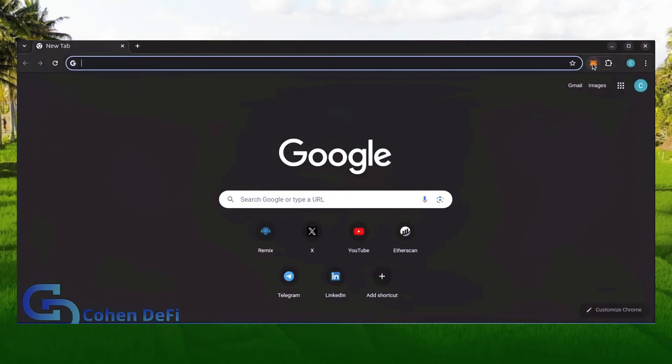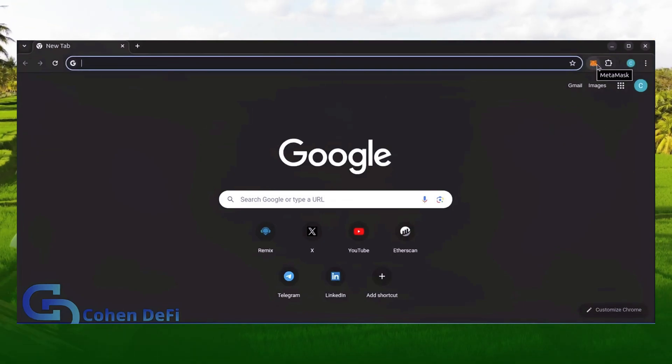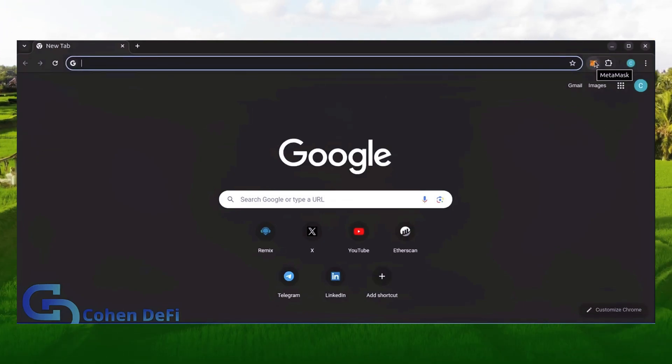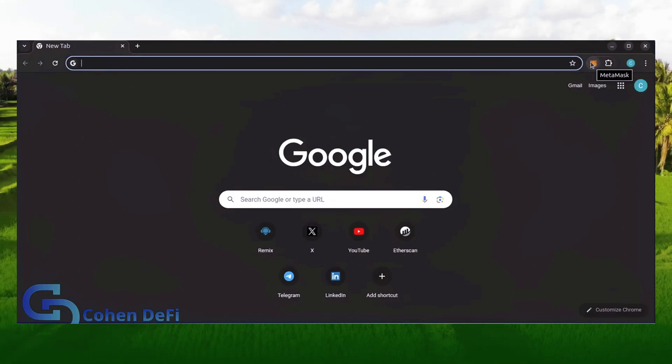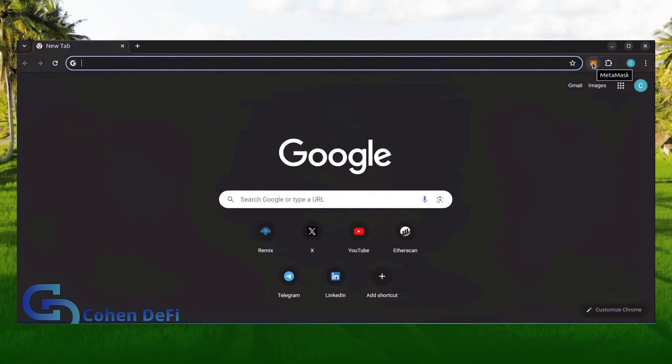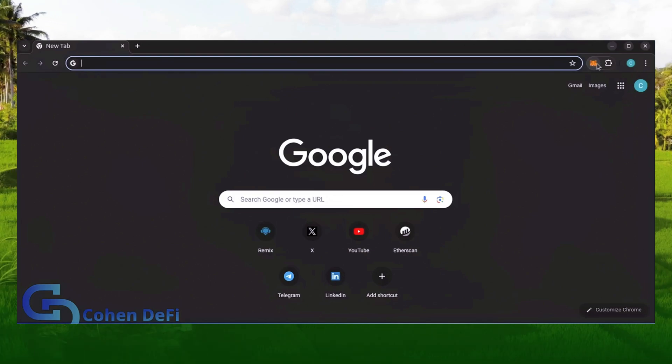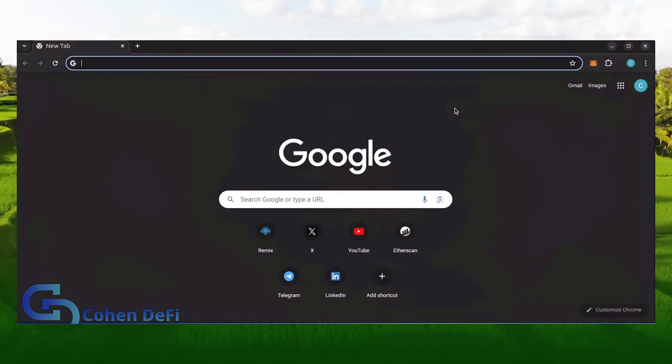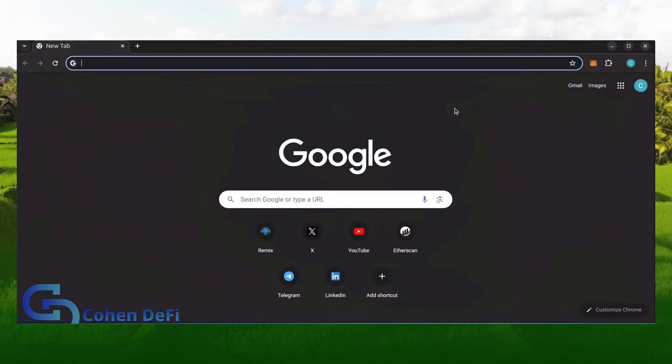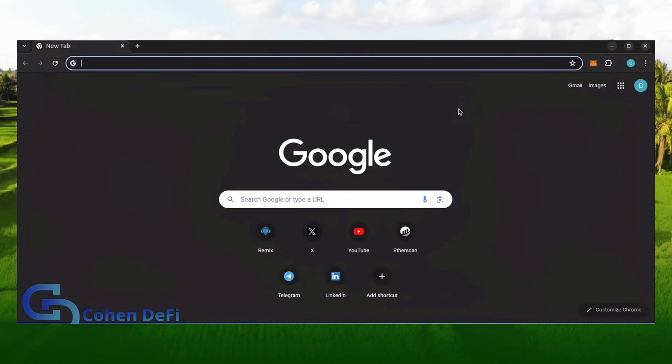First, make sure you have the MetaMask browser extension installed. You'll need a web3 wallet like MetaMask to interact with Remix. There's many different web3 wallets you can use other than MetaMask; they'll all work with Remix. MetaMask is the easiest and safest to use in my opinion.